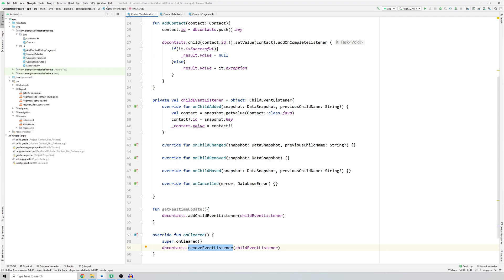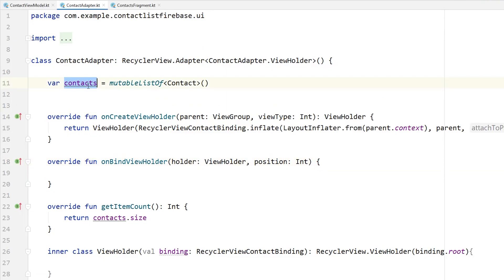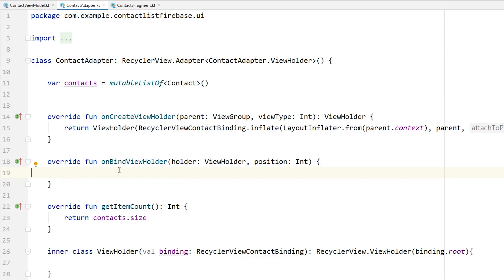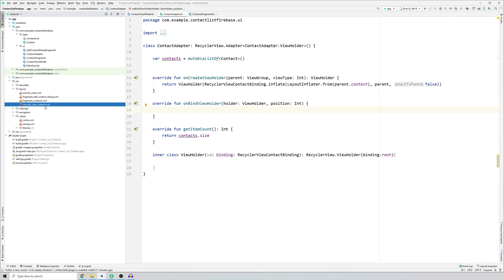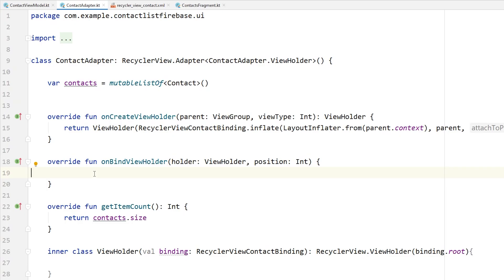Now we need to go to our RecyclerView adapter, which is the ContactAdapter. In our RecyclerAdapter we have a context which is a mutable list of contacts — an array of all contacts we have. We need to get the size of this list to know how many cards to recycle, and in onBindViewHolder we tell the adapter what to display. If you go to the recycler_view_contact.xml file, we have two TextViews: one for name and one for contact number.